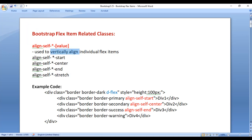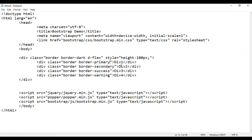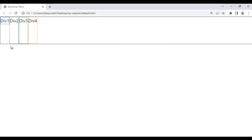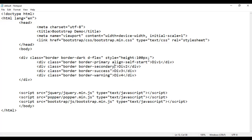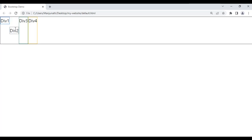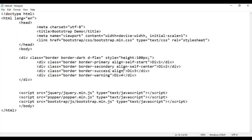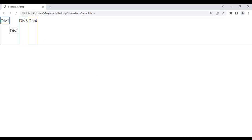If you want, you can change the vertical alignment. For example, on div1 I'm going to say align-self-start. File save, go to browser and refresh — div1 is vertically top-aligned. If I say align-self-center on div2, file save, go to browser and refresh — div2 is vertically center aligned. If I say align-self-end on div3, file save, go to browser and refresh — div3 is vertically bottom-aligned.